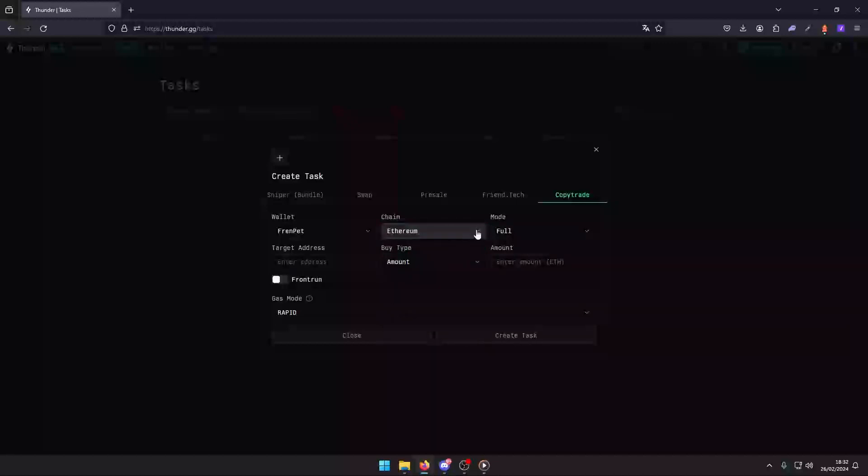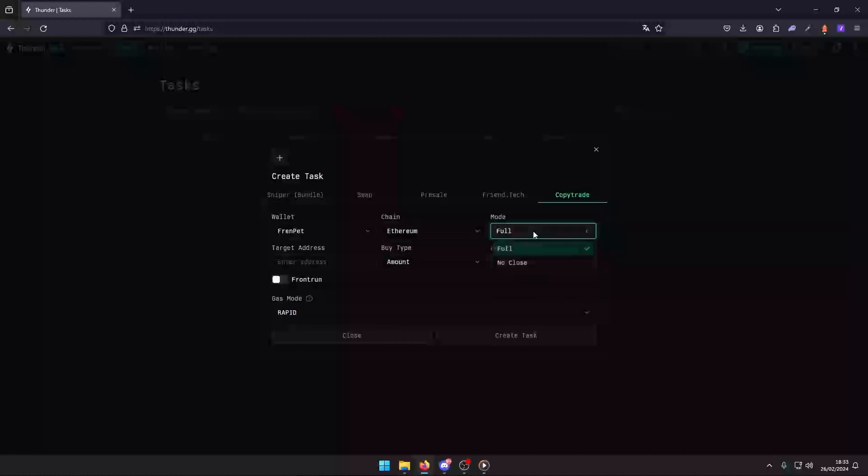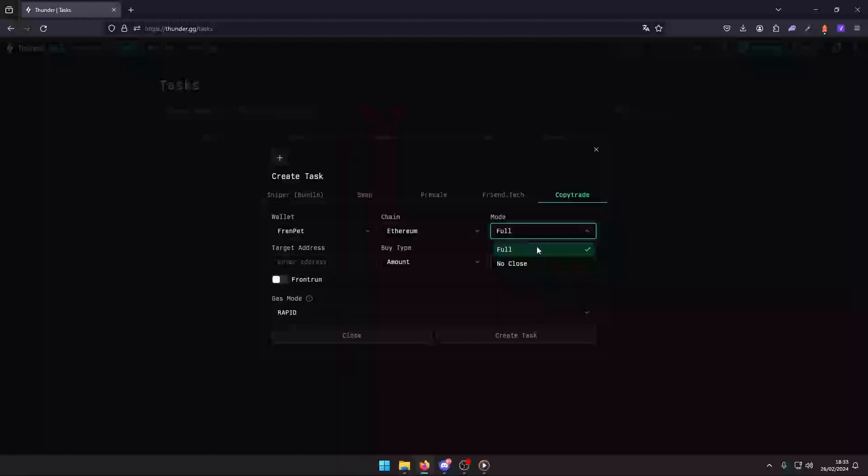Mode: decide how you want your trades to close. Full mode mimics your target's closing time, while no close leaves the decision to you. Target Address: input the address of the trader you wish to copy for your trading adventure.